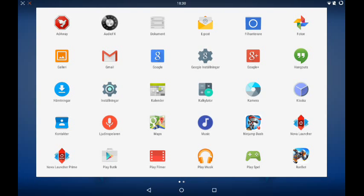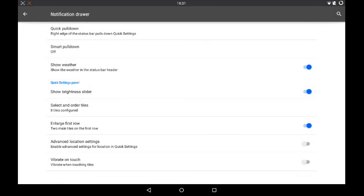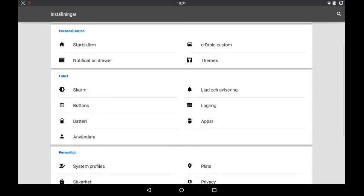You can reach the themes from the settings notification drawer. You have quick pull-down, smart pull-down, show weather, show brightness slider, select order tiles, enlarge first row — you've got a lot of things you can do there.